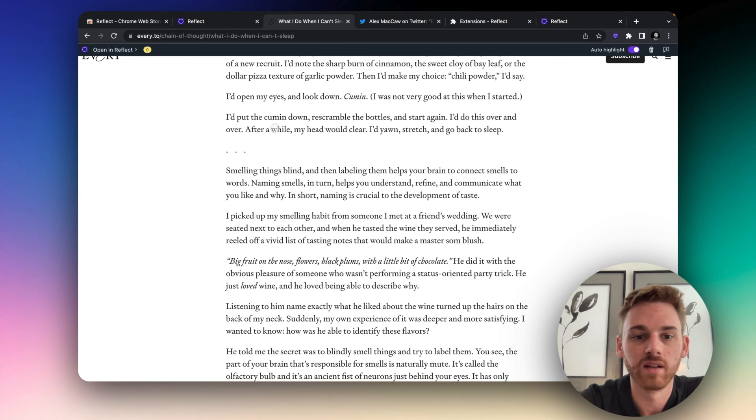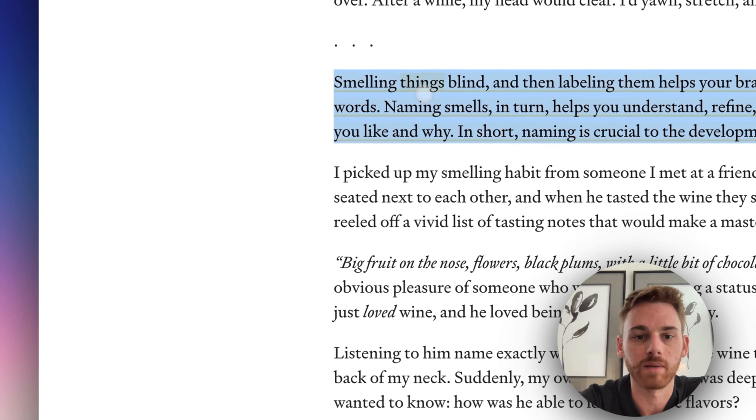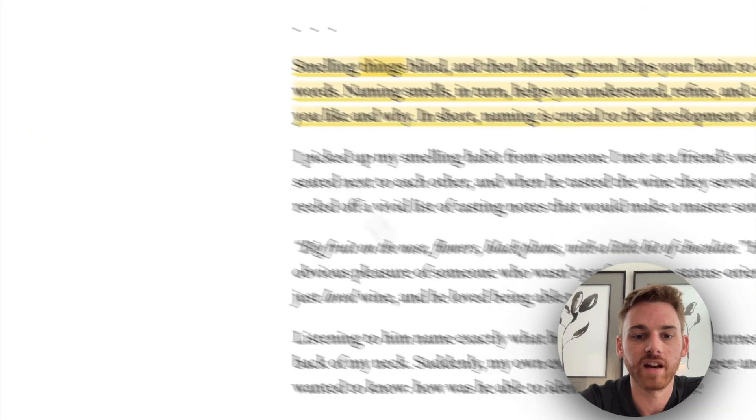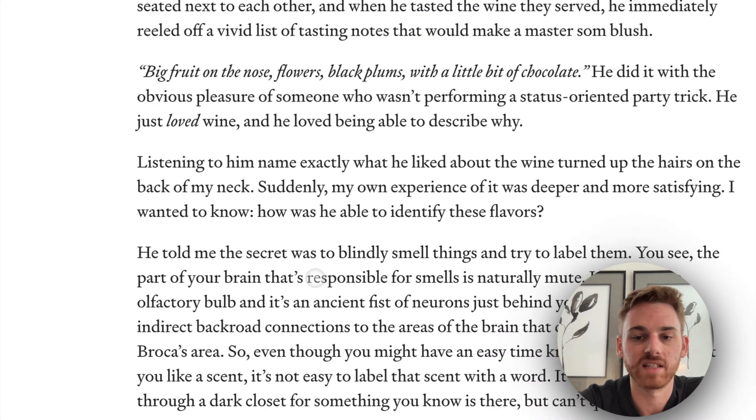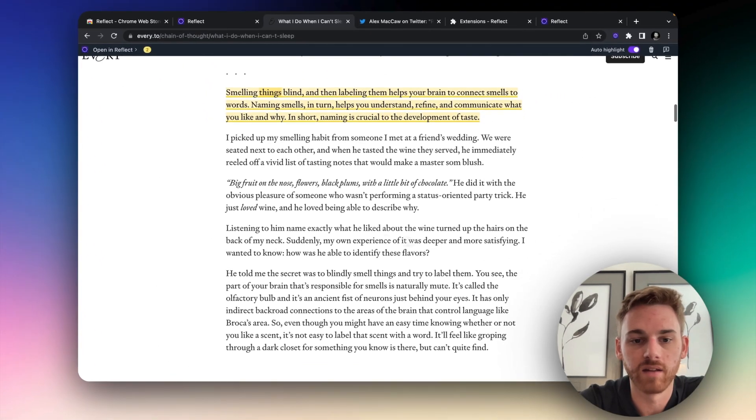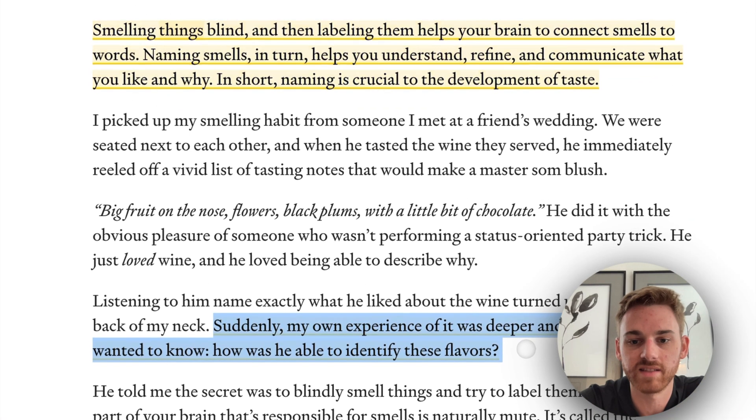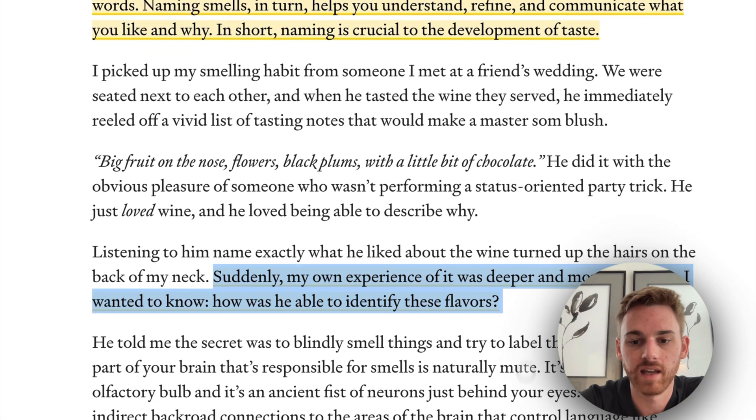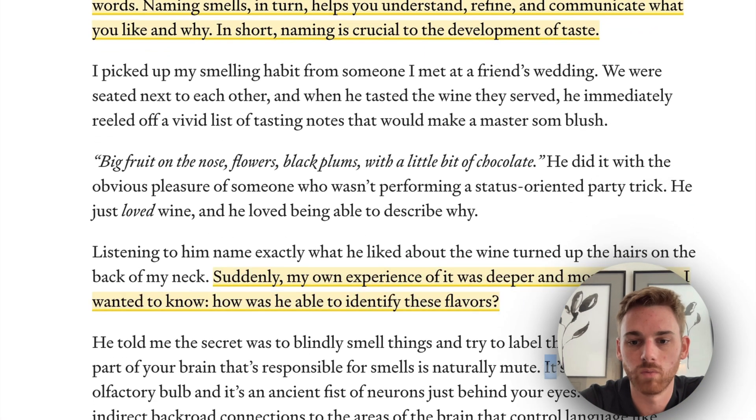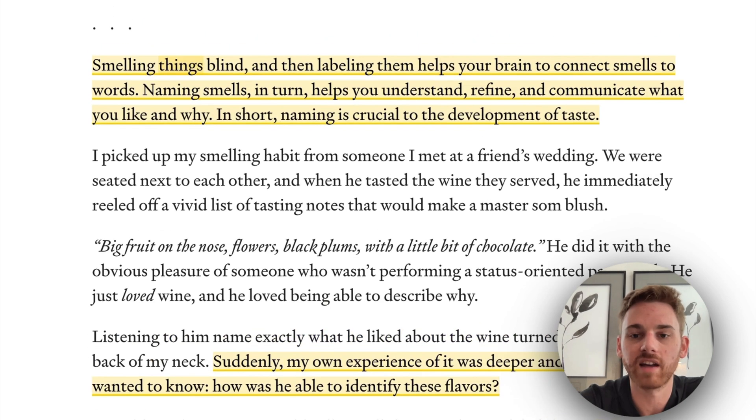I'm just going to kind of choose these randomly. So let's maybe select that paragraph. Pretend I'm reading this. Maybe I select this sentence. And maybe we'll do one more here. Okay, so now I've got three highlights.